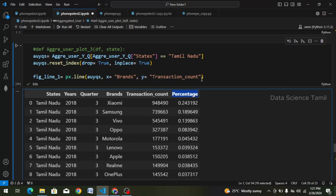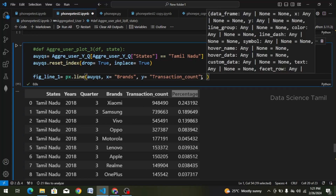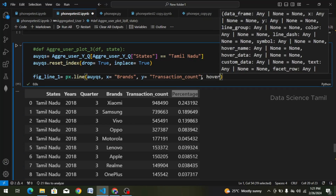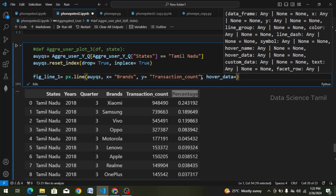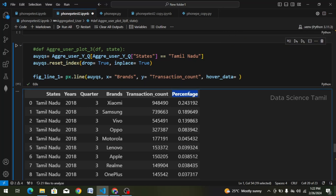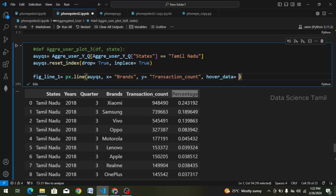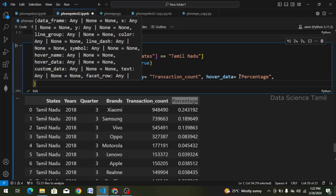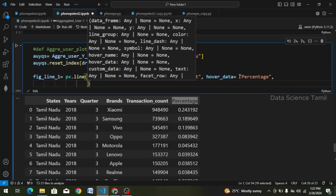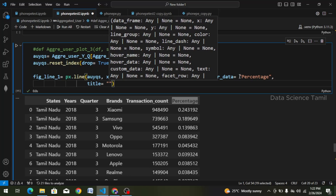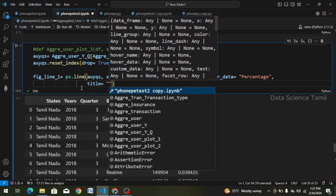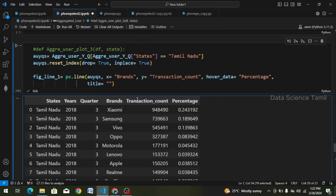If we are going to do a percentage analysis, we are going to use a comma and hoverdata. Hoverdata is equal to this percentage. In the future we will copy and paste, double quotes, Ctrl+V, and again a comma and enter. The plot is called a title, so I will give it a title. Title is called 'State-wise Analysis — Brands, Transition Count, and Percentage'.